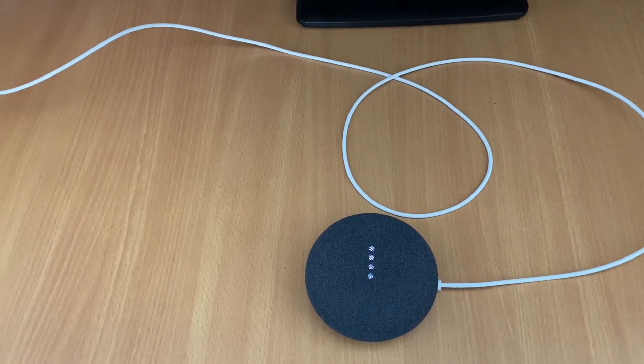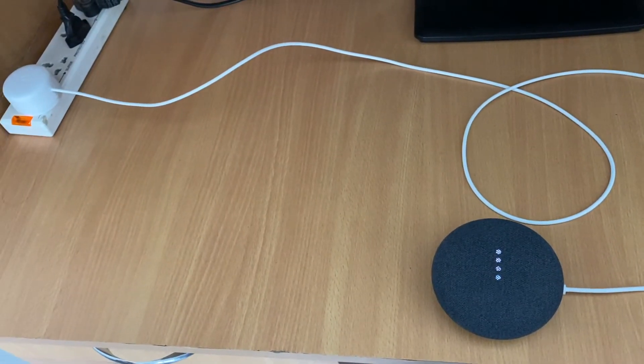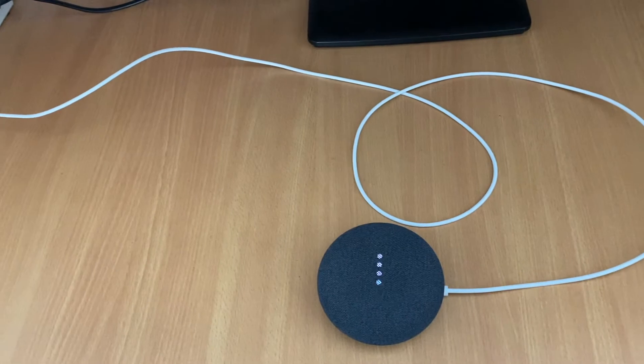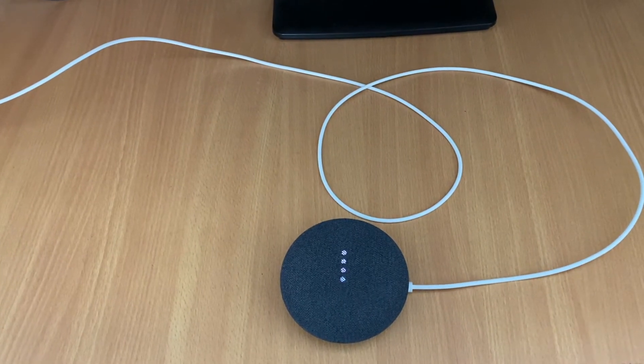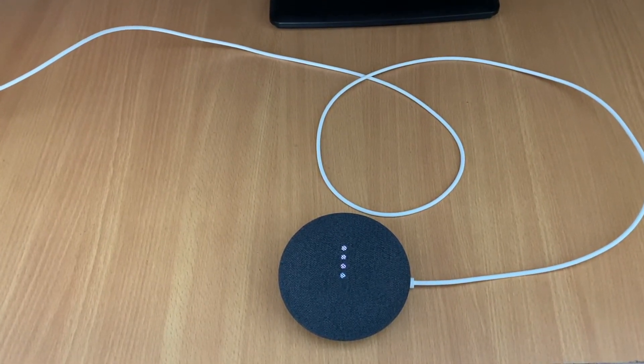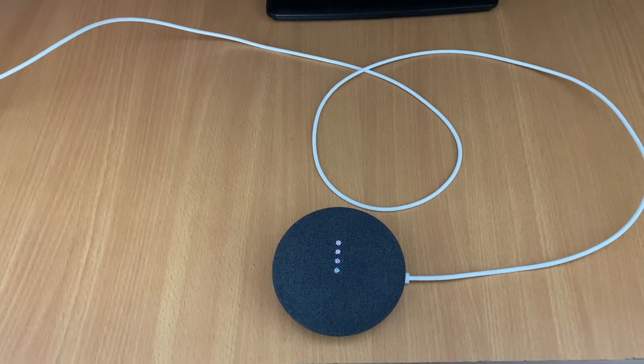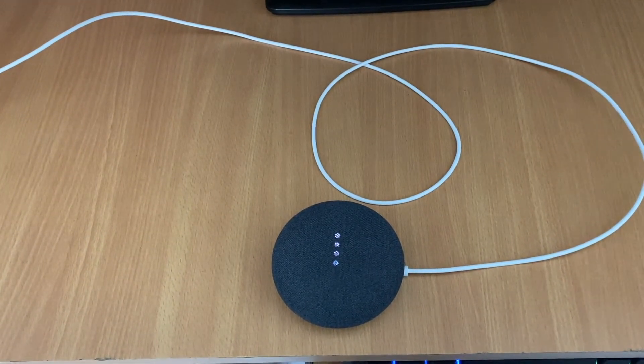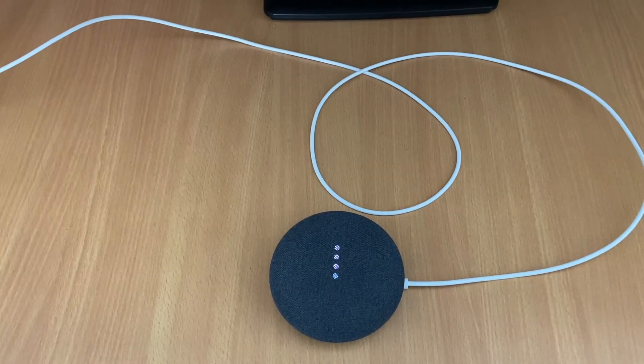So as you can see, I put my Google Nest Mini on power. And after putting it on power, you can see that these four dots have come to the lights, right? So once again, this will get the power up.